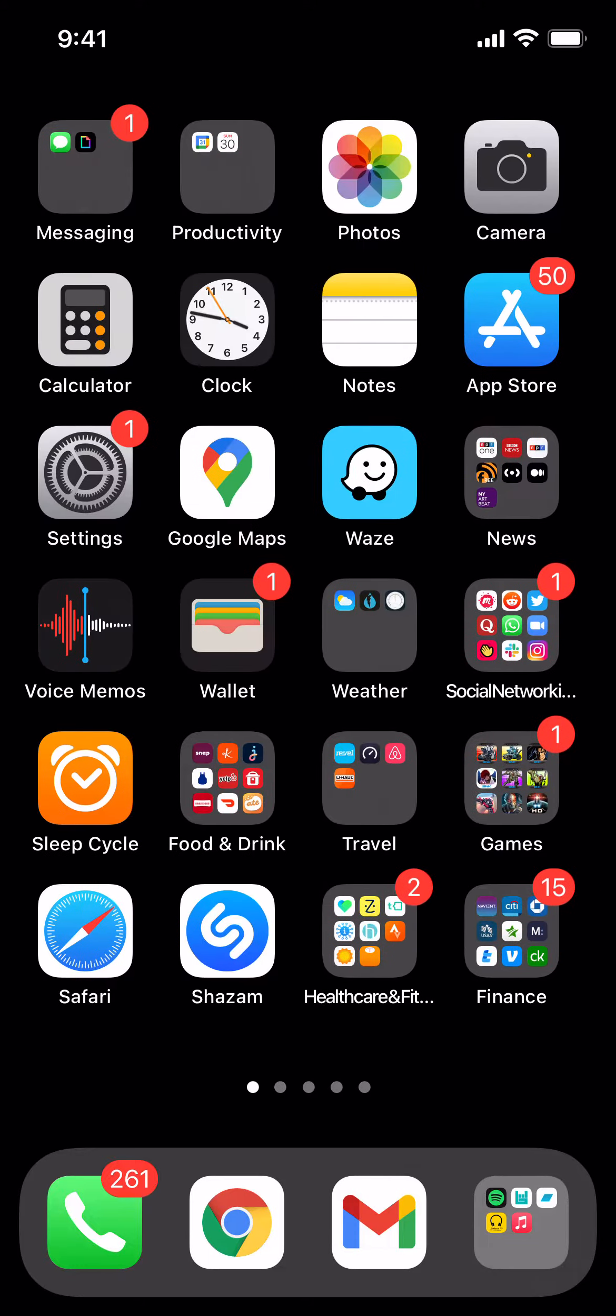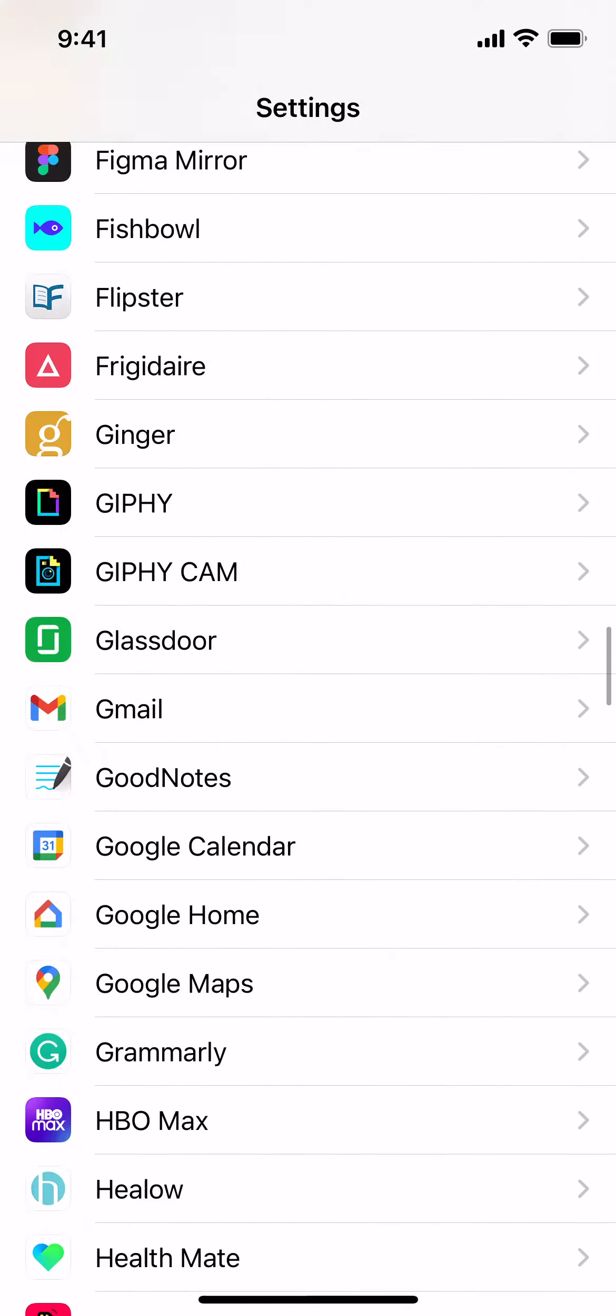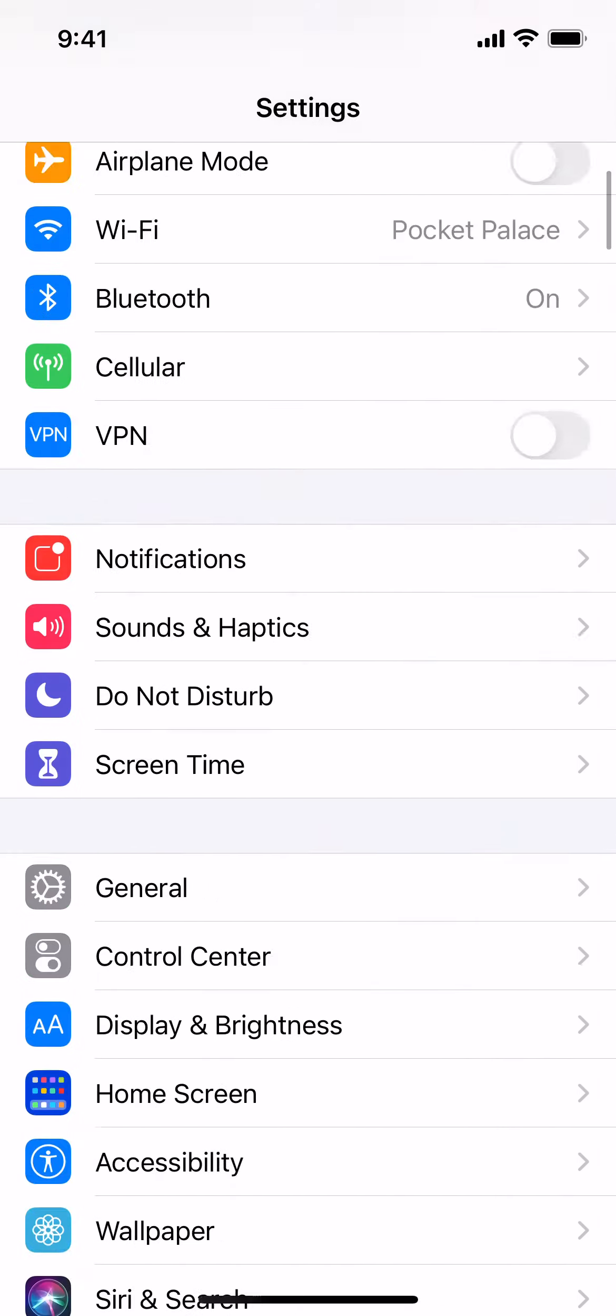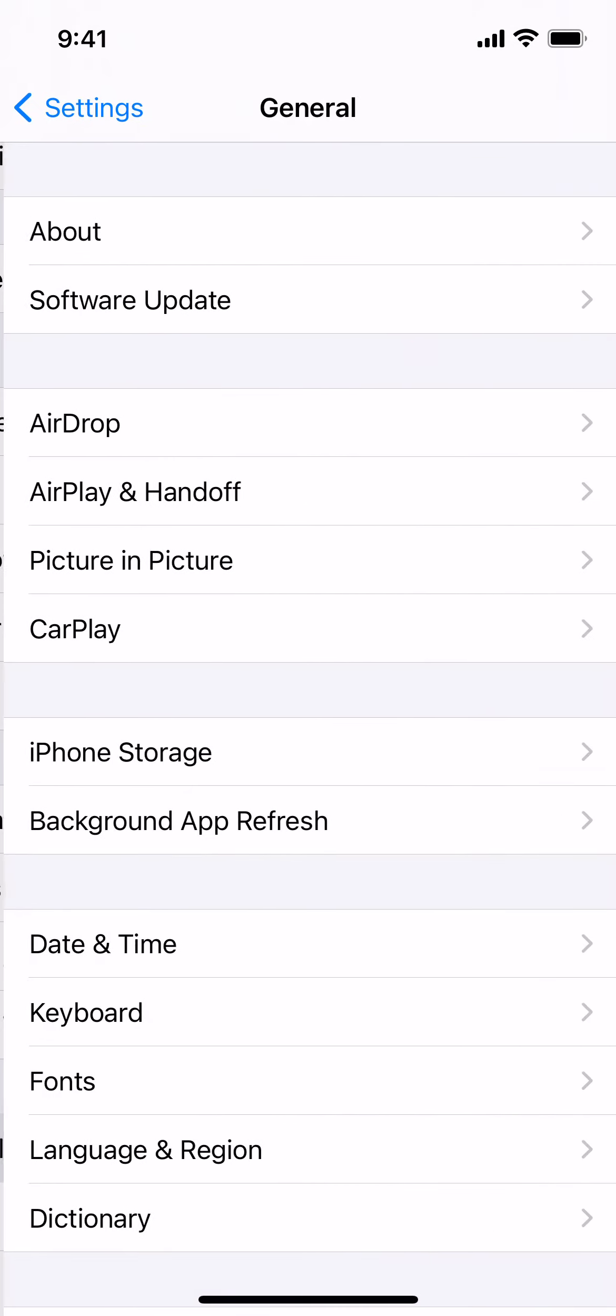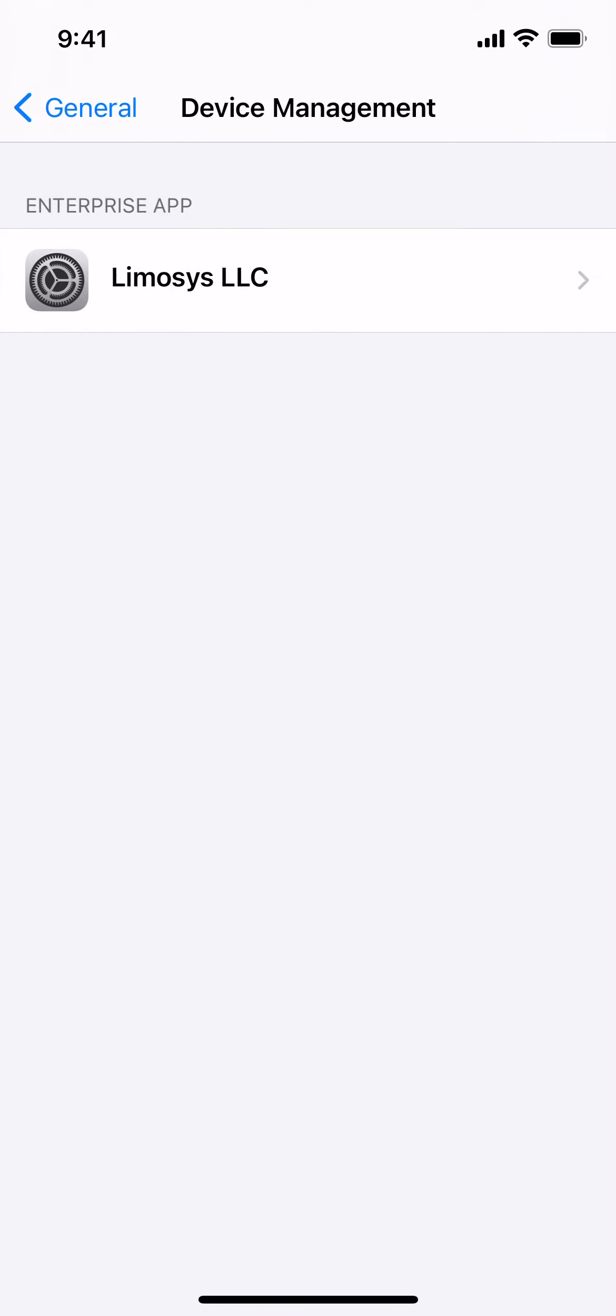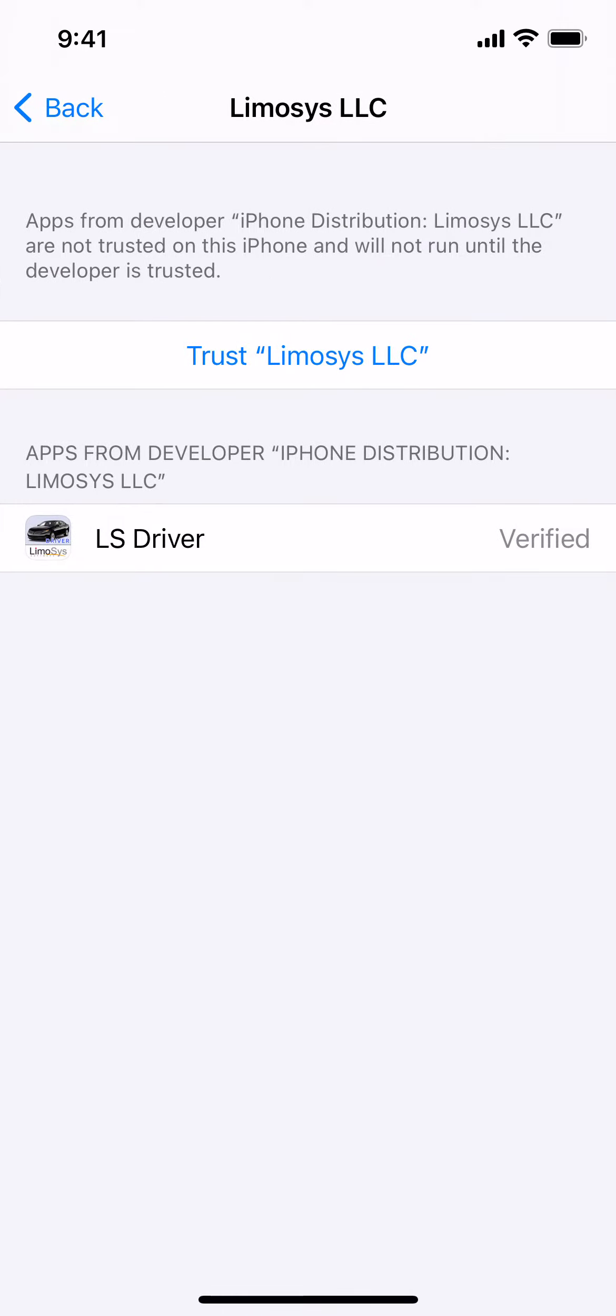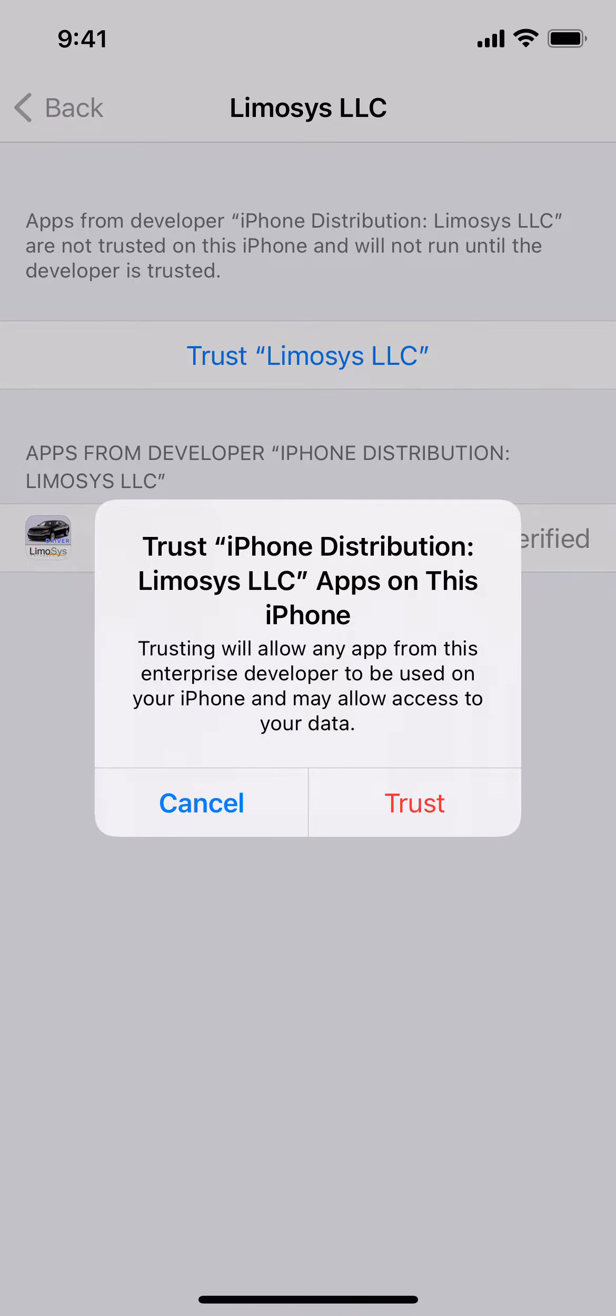Then go to Settings. Go to General. Go to Device Management. Tap Limosys LLC. Tap Trust Limosys LLC. Tap Trust.